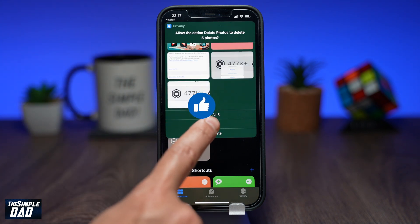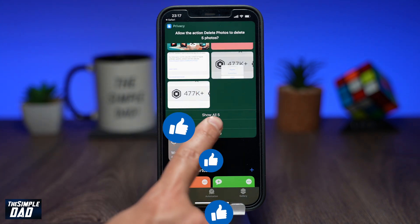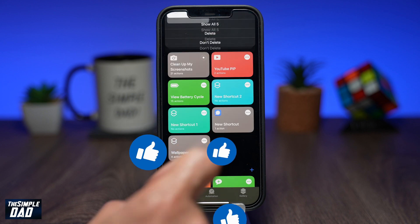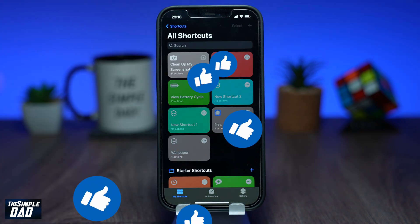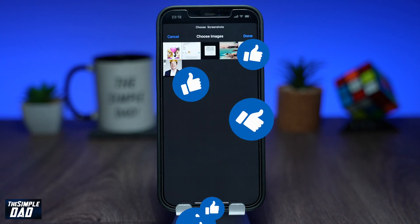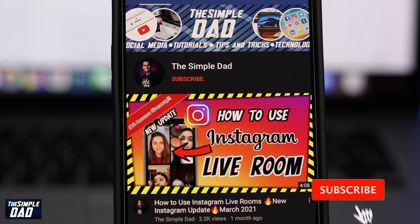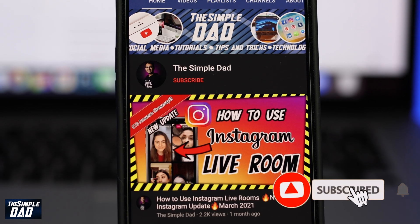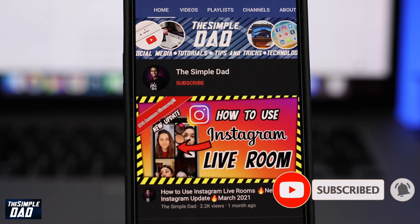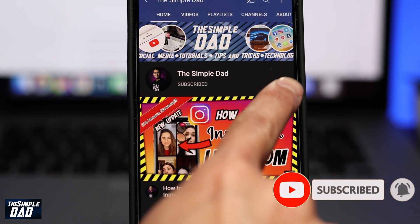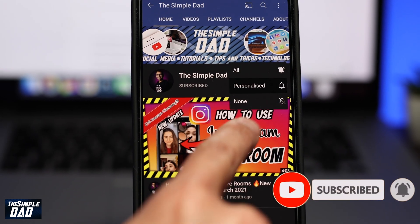And that is how to manage your screenshots on your iPhone or iPad. Before you go, don't forget to like this video and please consider subscribing if you found this video useful. Thanks for watching and see you in the next one.